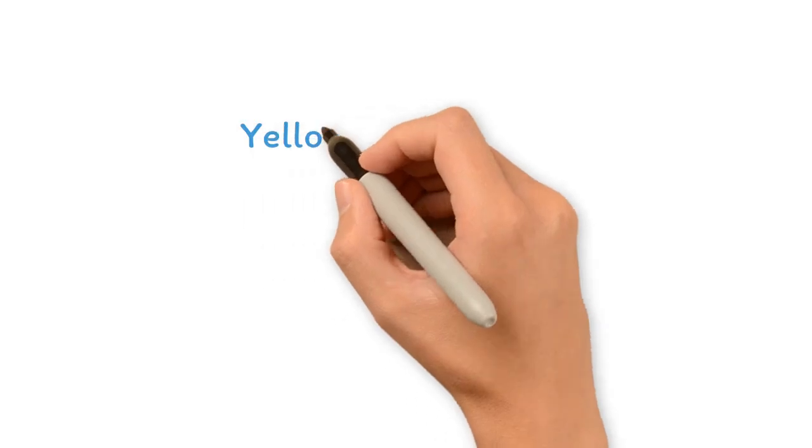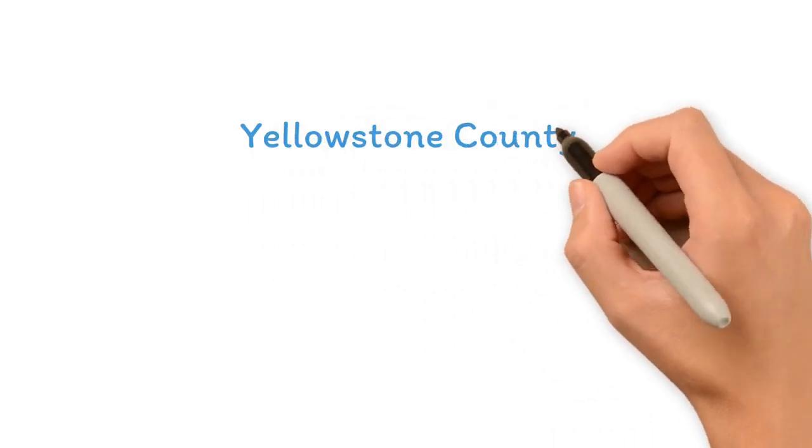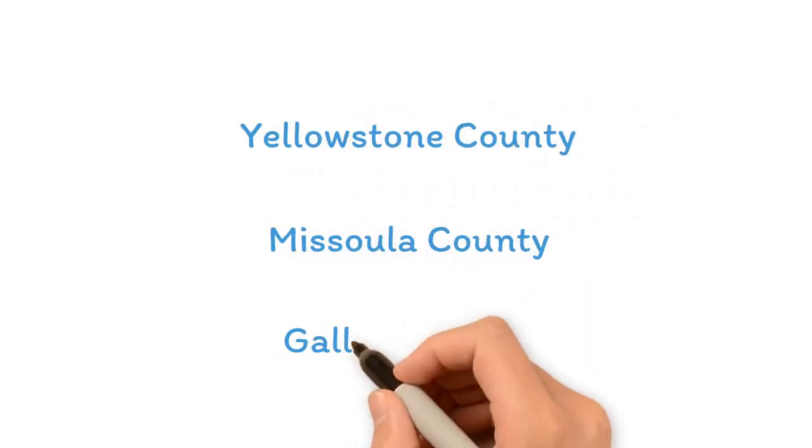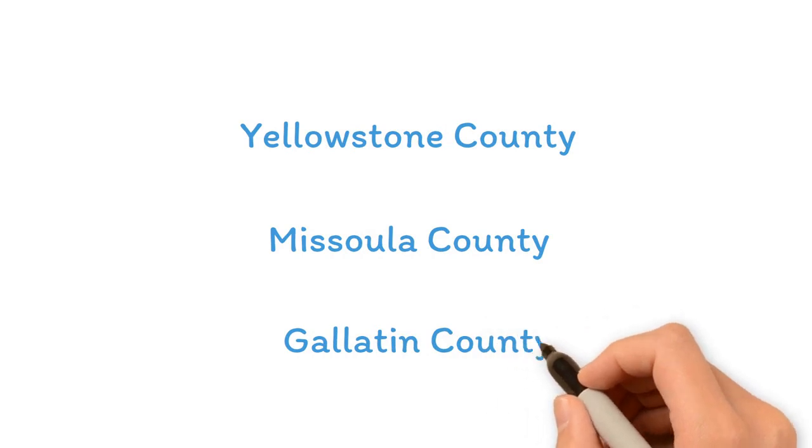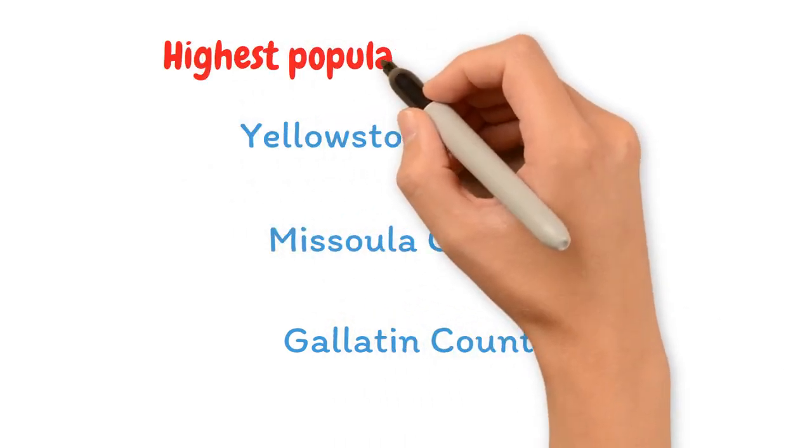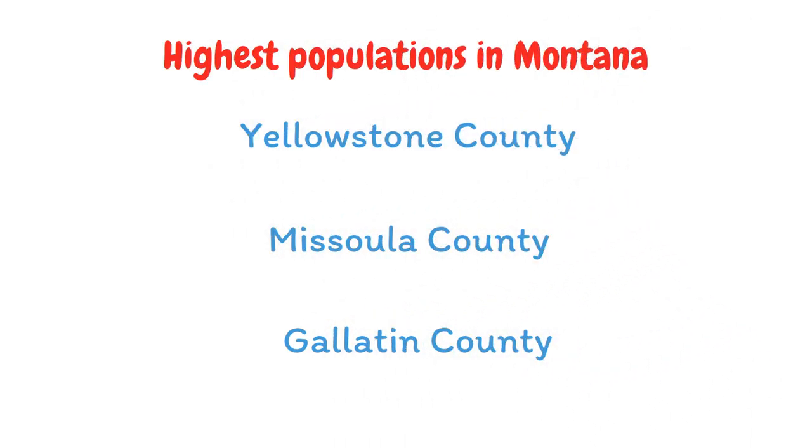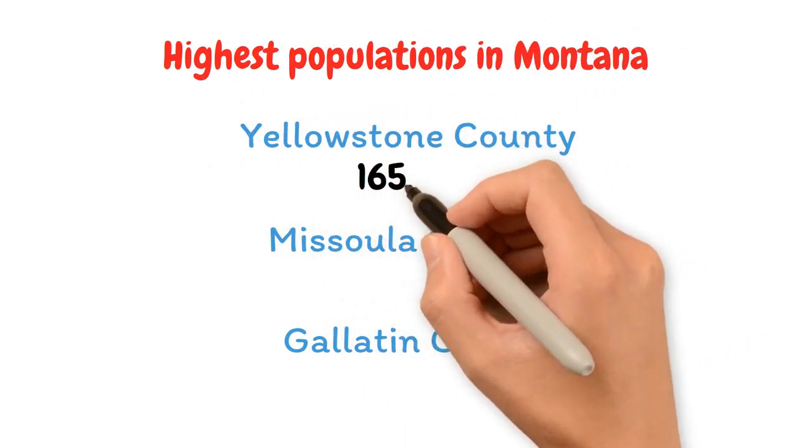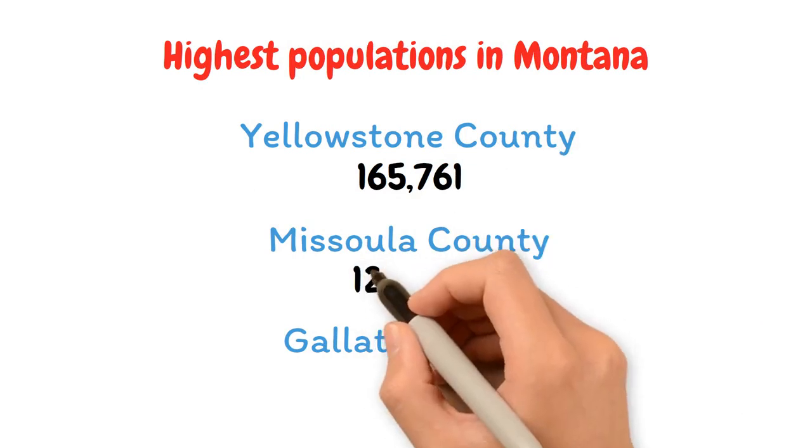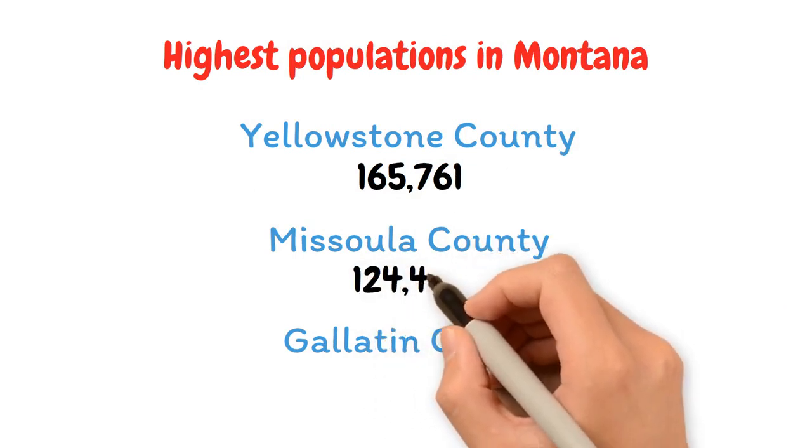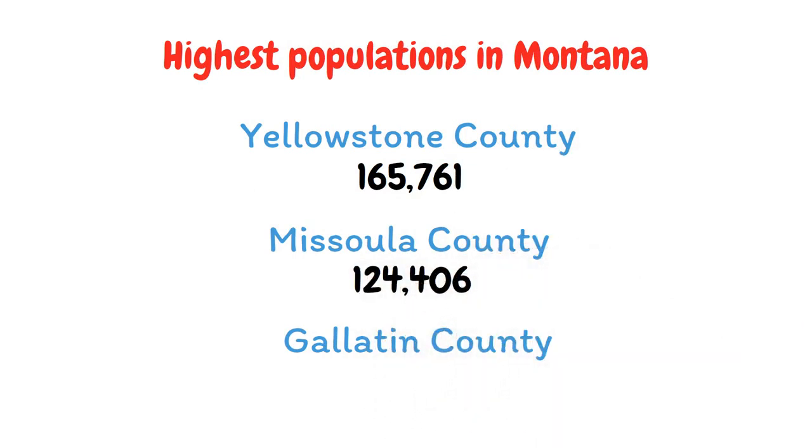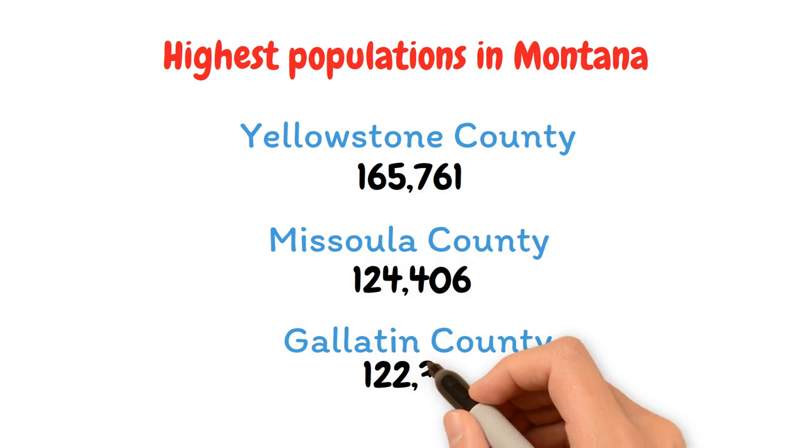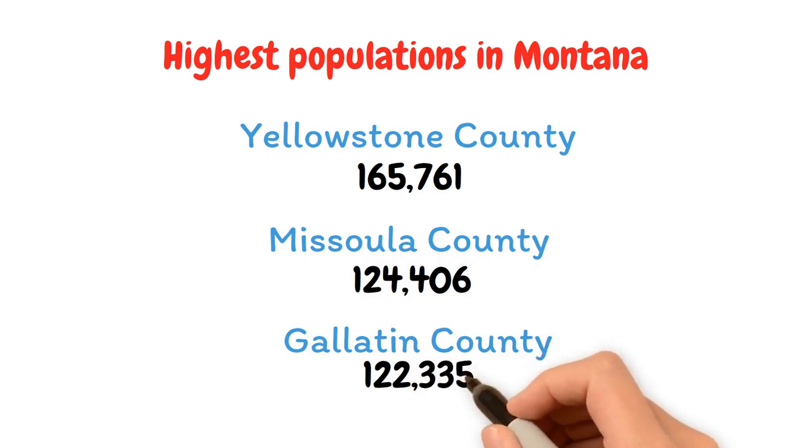Yellowstone County, Missoula County, and Gallatin County had the highest populations in Montana in 2022, with 165,761, 124,406, and 122,335 persons respectively.